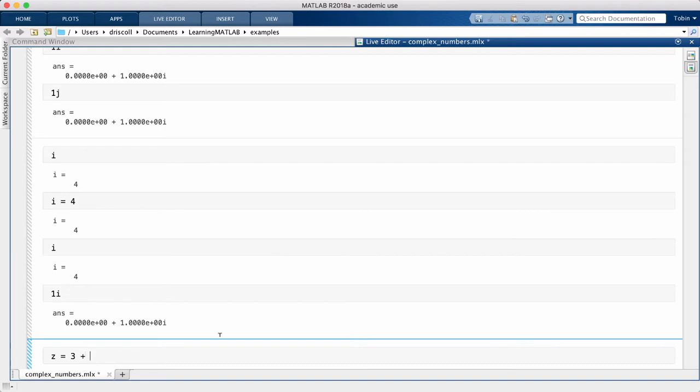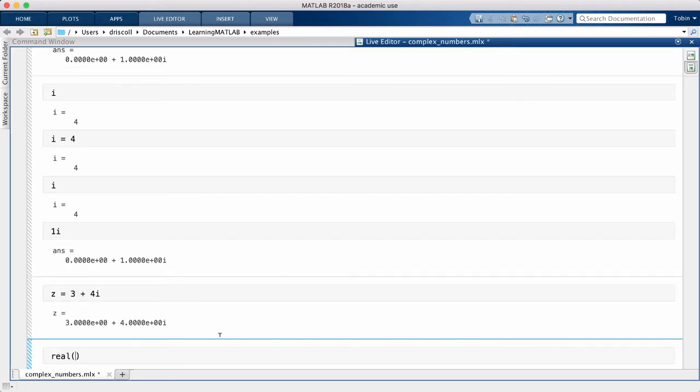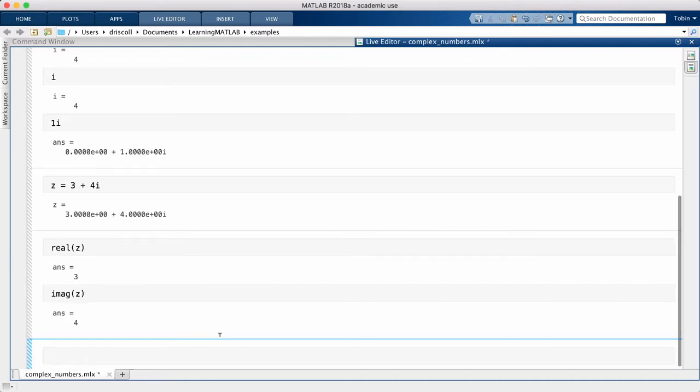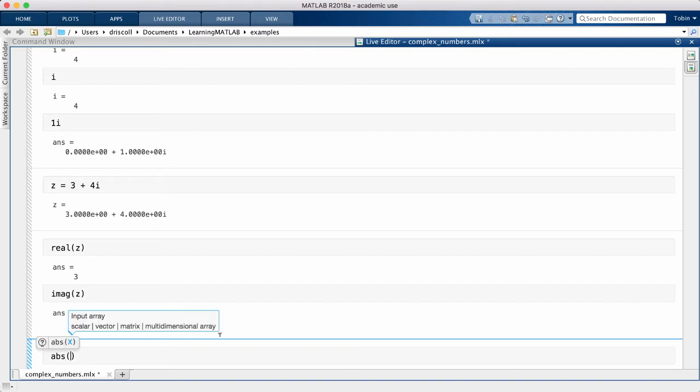We can extract the real and imaginary parts of z using the functions real and imag. The complex magnitude, or modulus of z, which is usually written mathematically with an absolute value sign, is found using the abs function.